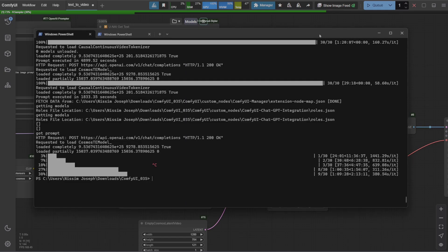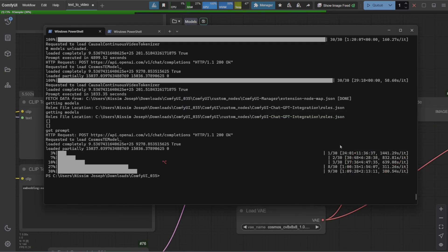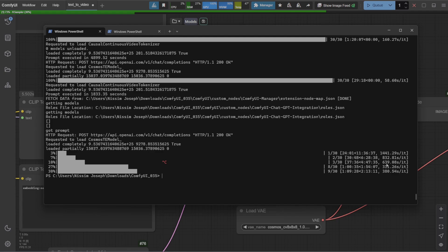This is the actual console, and you can see that I took 30 steps. You can see that the first step took 1441 seconds, which is around 24 minutes. The second step took 832 seconds. The second one took 639 seconds, and it's going down, down, down.